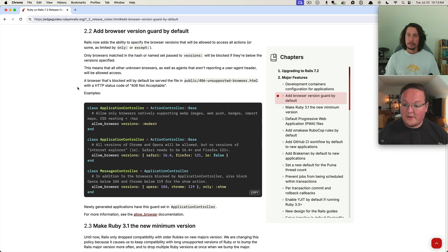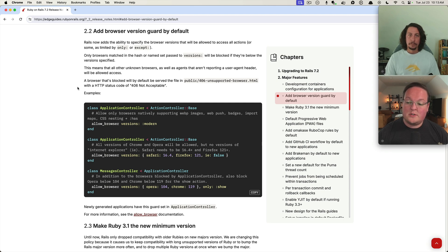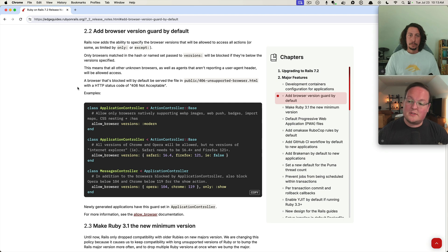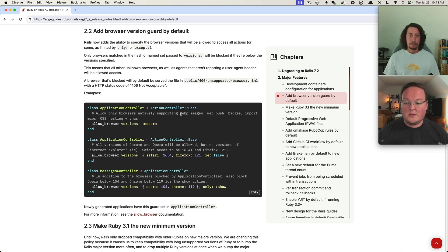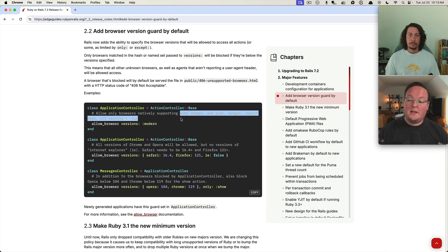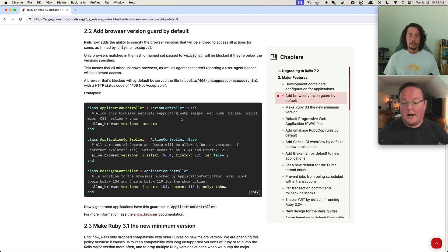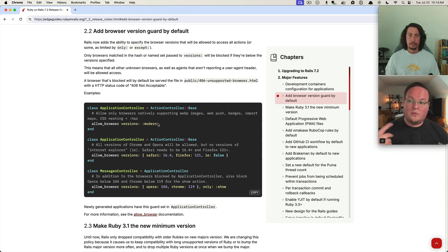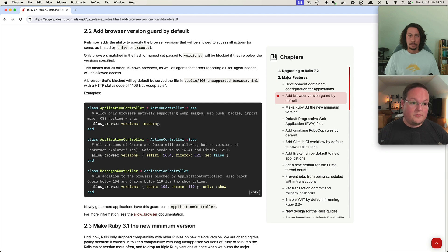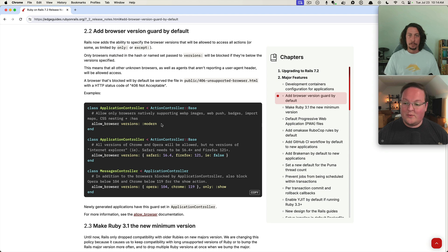In order to embrace that, Rails is adding this new allow browser versions modern by default, which is going to select all the browser versions that support those things. But you can customize this. We actually ran into this because when we were upgrading Go Rails to Rails 7.2's beta 1, we were like, you know what, let's try it on Go Rails and see what happens.